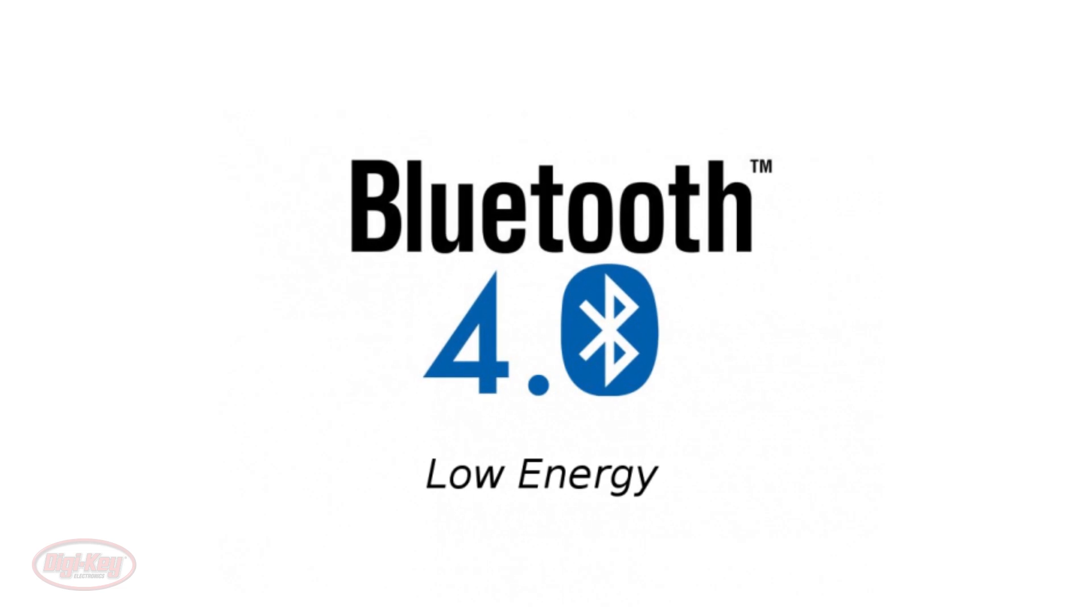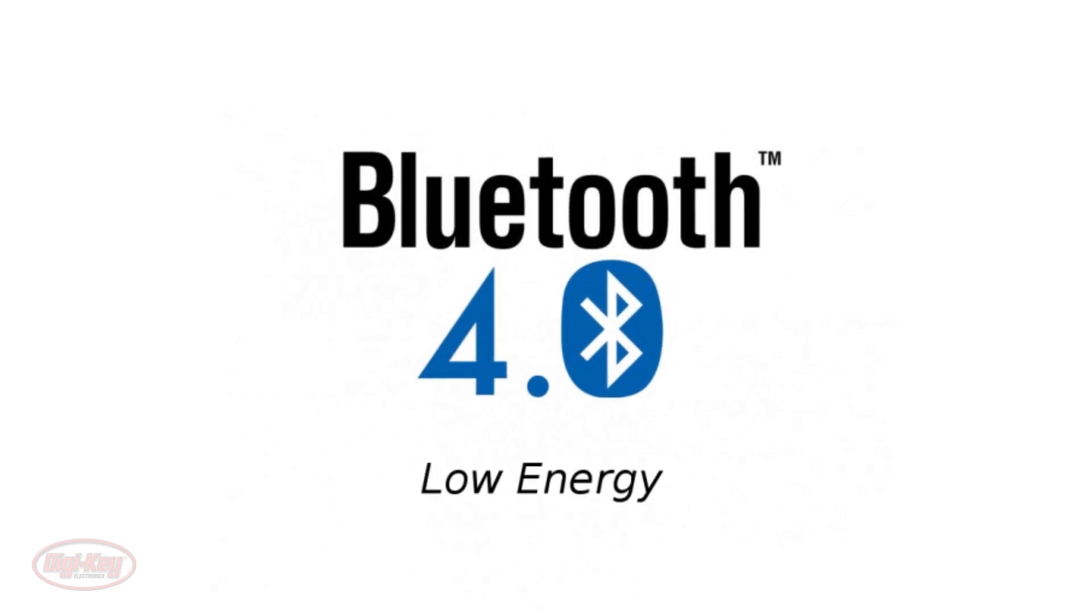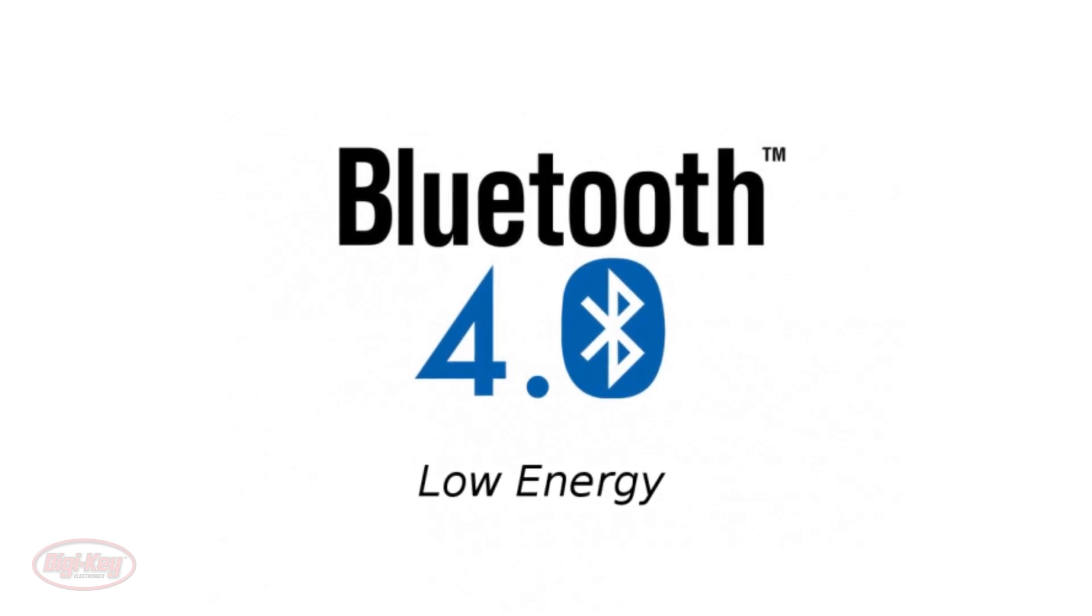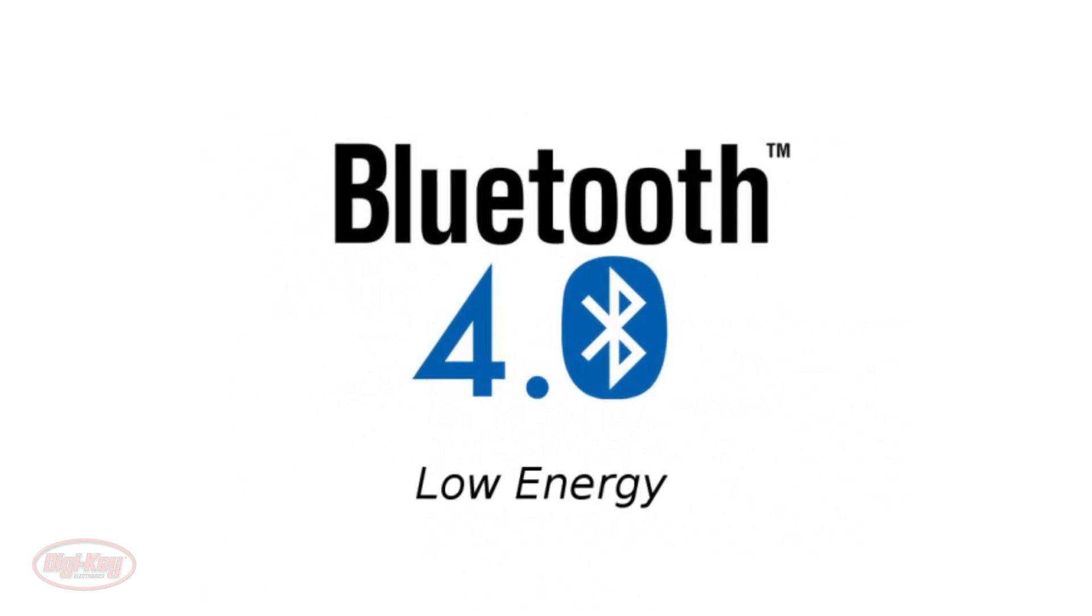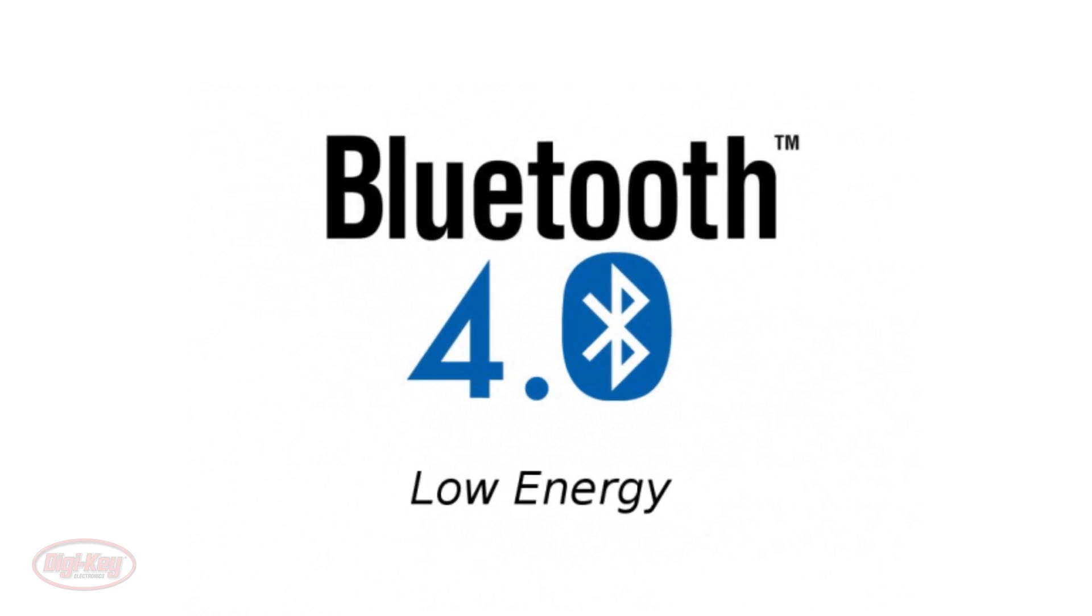BLE, which is short for Bluetooth Low Energy, is a subset of Bluetooth version 4.0 and is aimed at very low power applications.